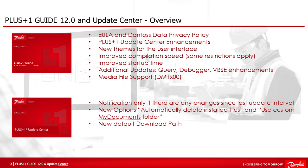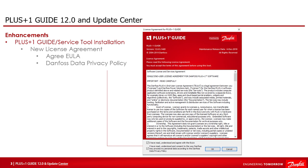The release 12.0 does include a modified Danfoss license agreement. This new license agreement will be shown after the first start of PLUS+1 Tools Guide, Update Center and Service Tool separately. This needs to be accepted and agreed for the end user license agreement first and in addition accept the way Danfoss may process your personal data according to the Danfoss data privacy policy.